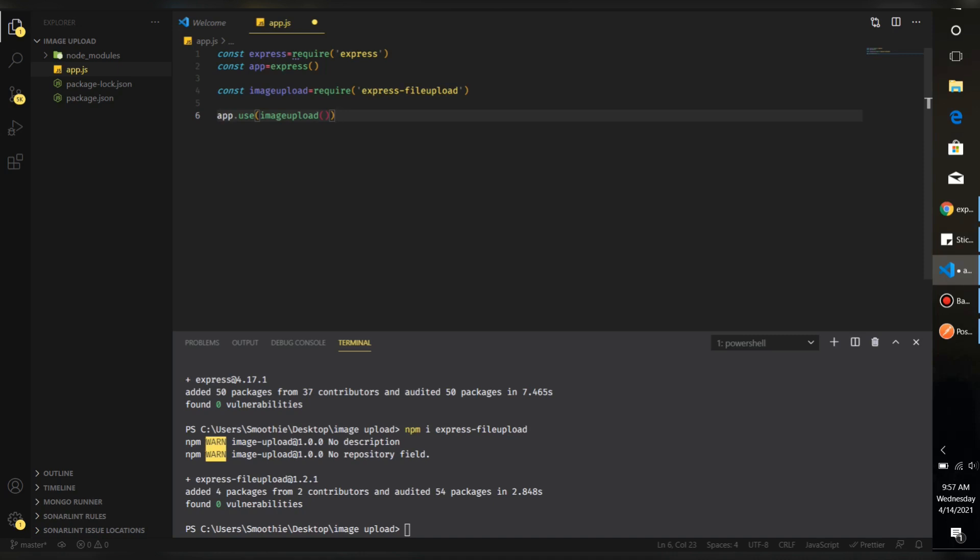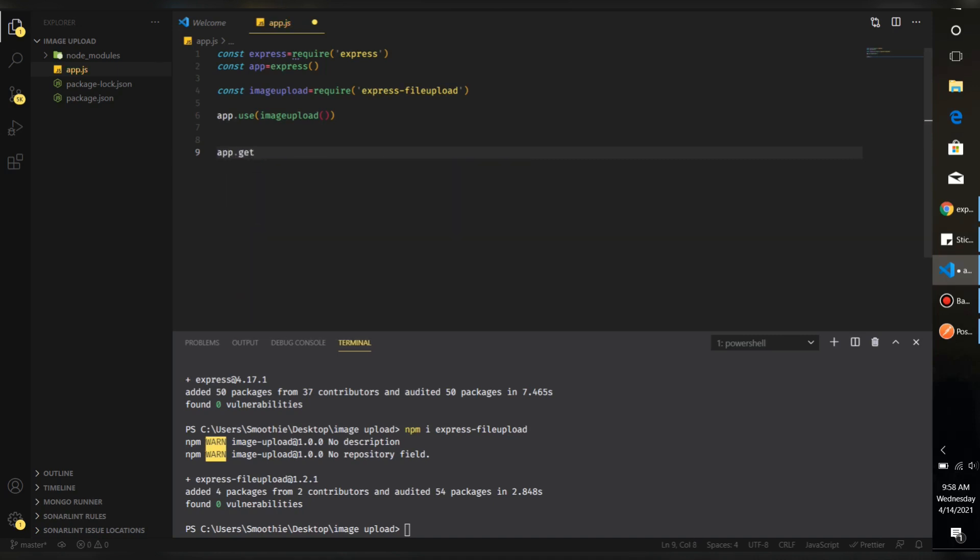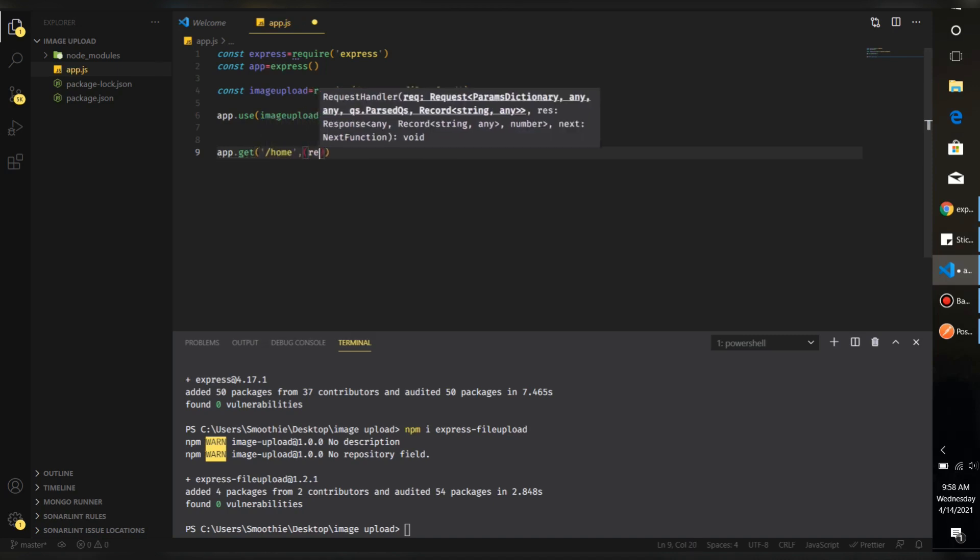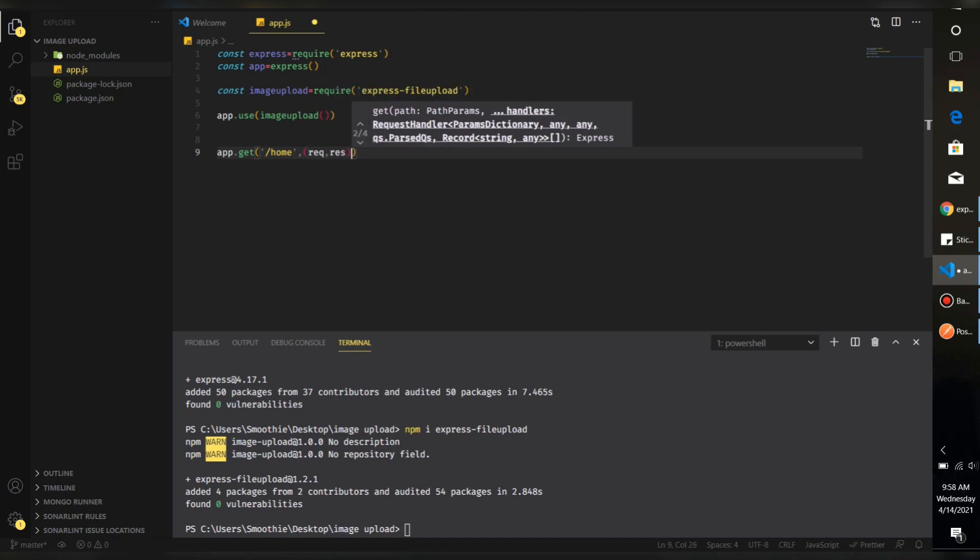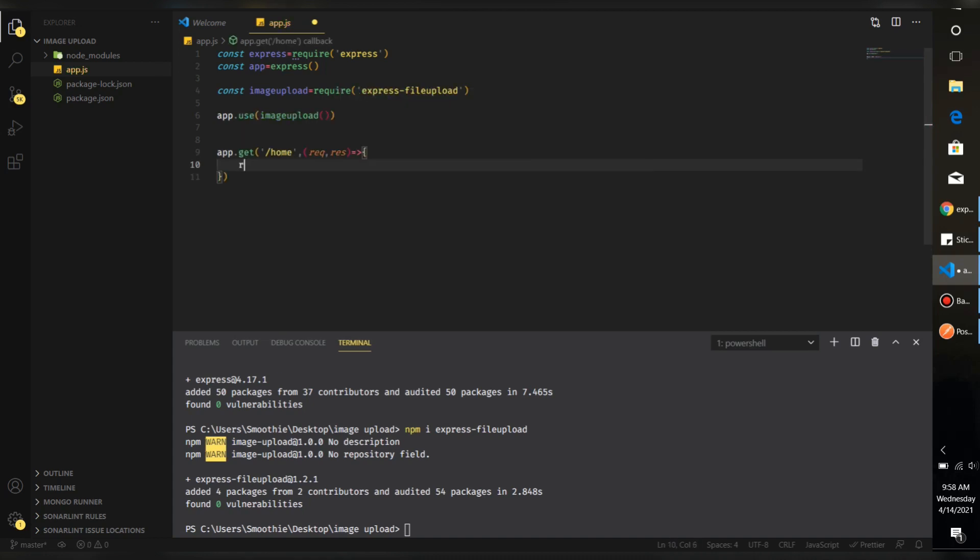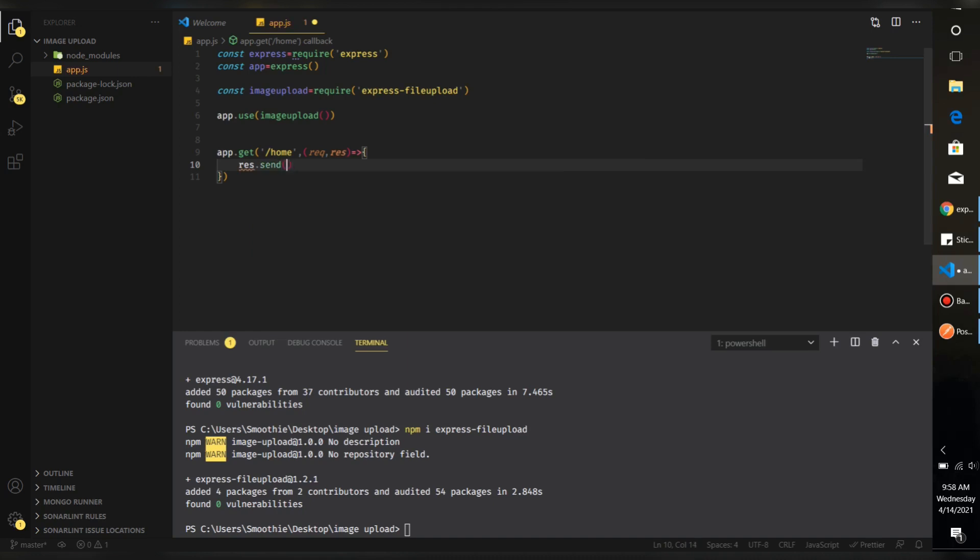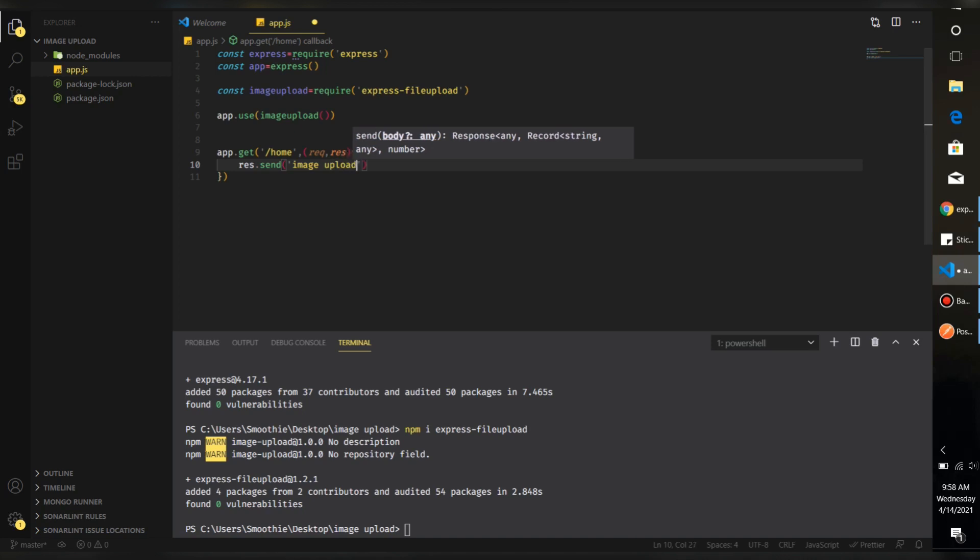So let's just create two routes. First one is a basic one like app.get, the route is home, then we have a request and a response, and let's just send some string like image upload tutorial.